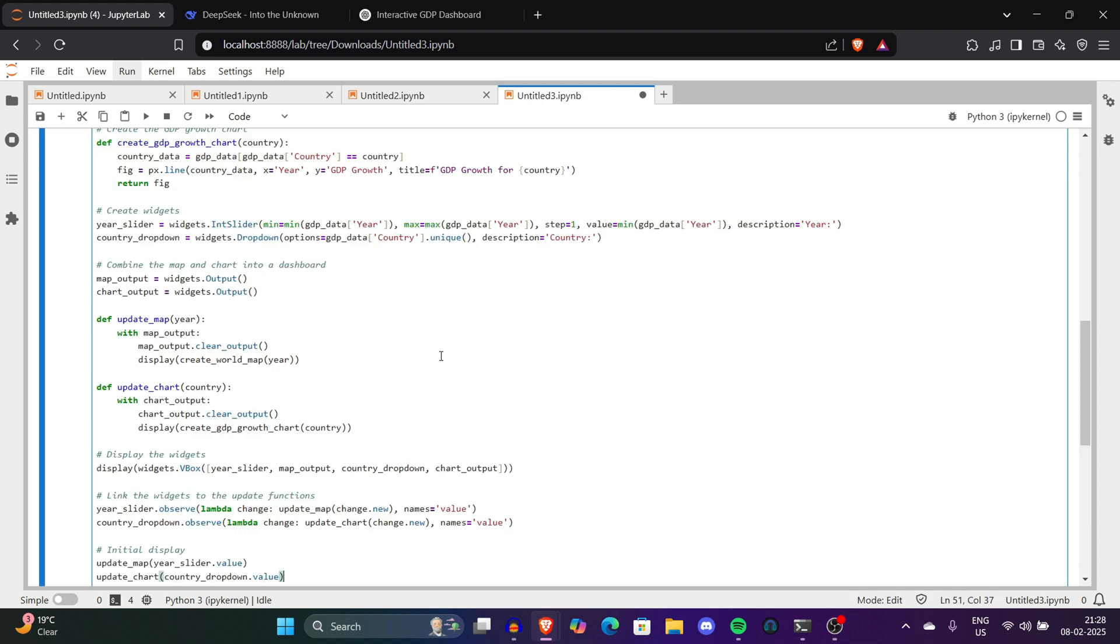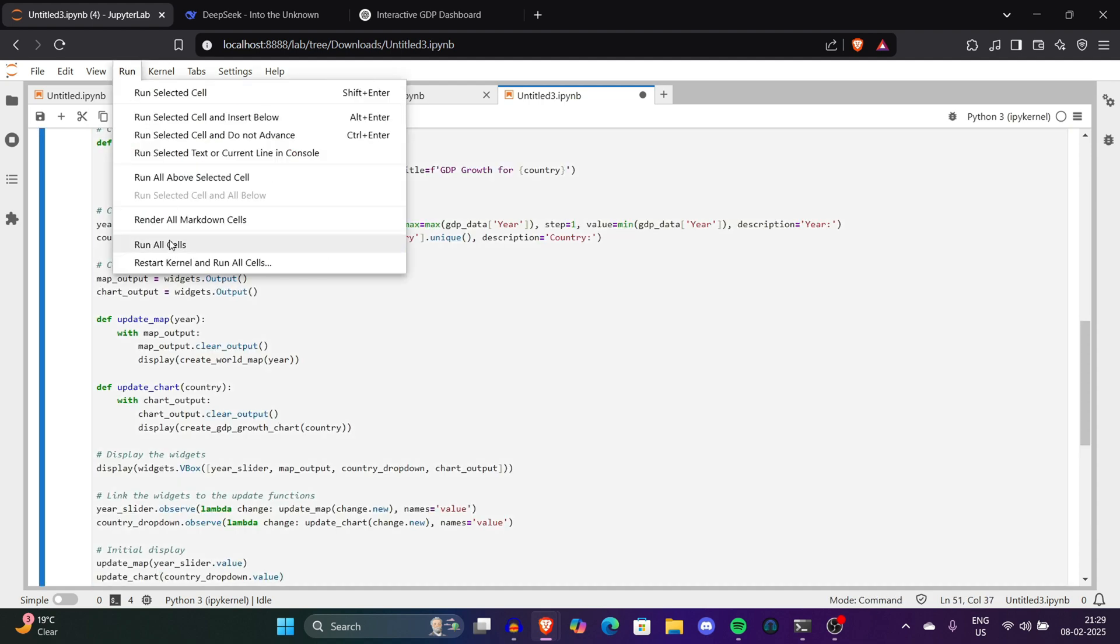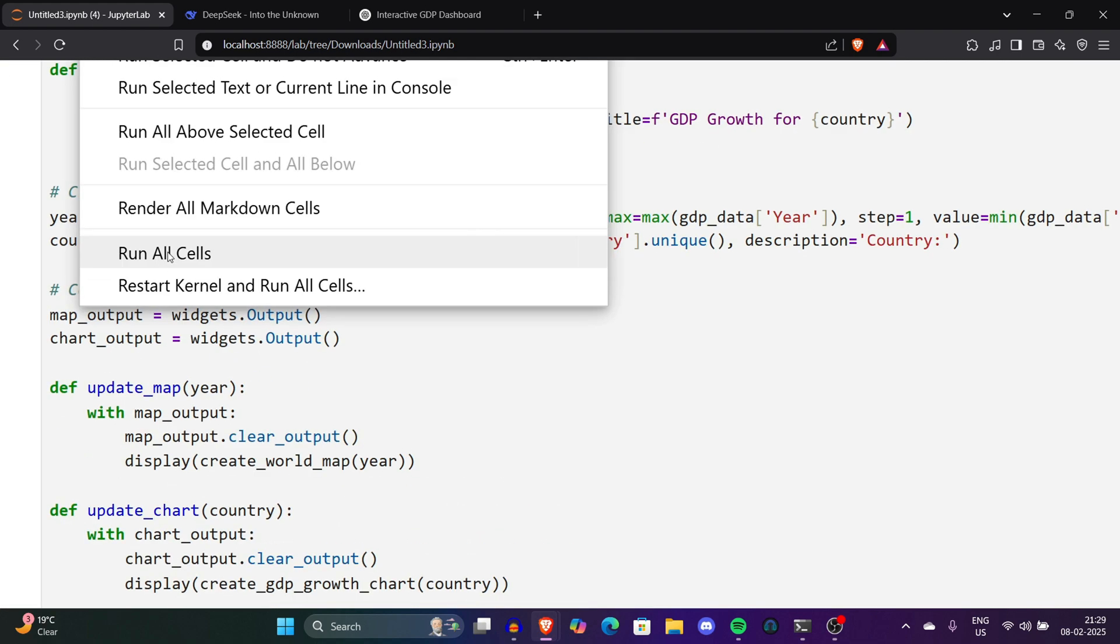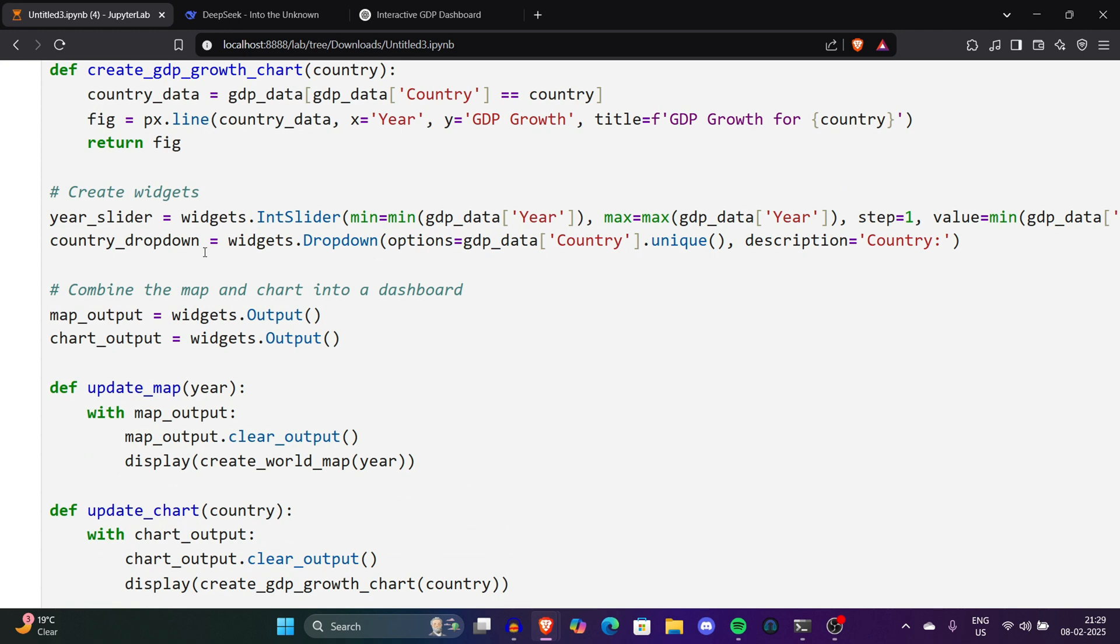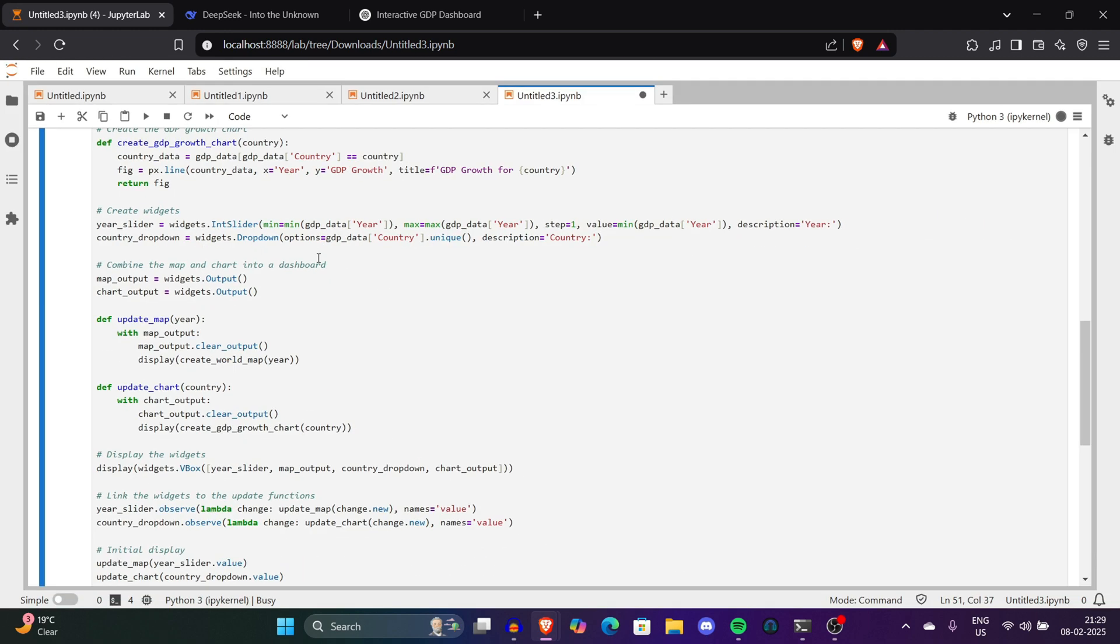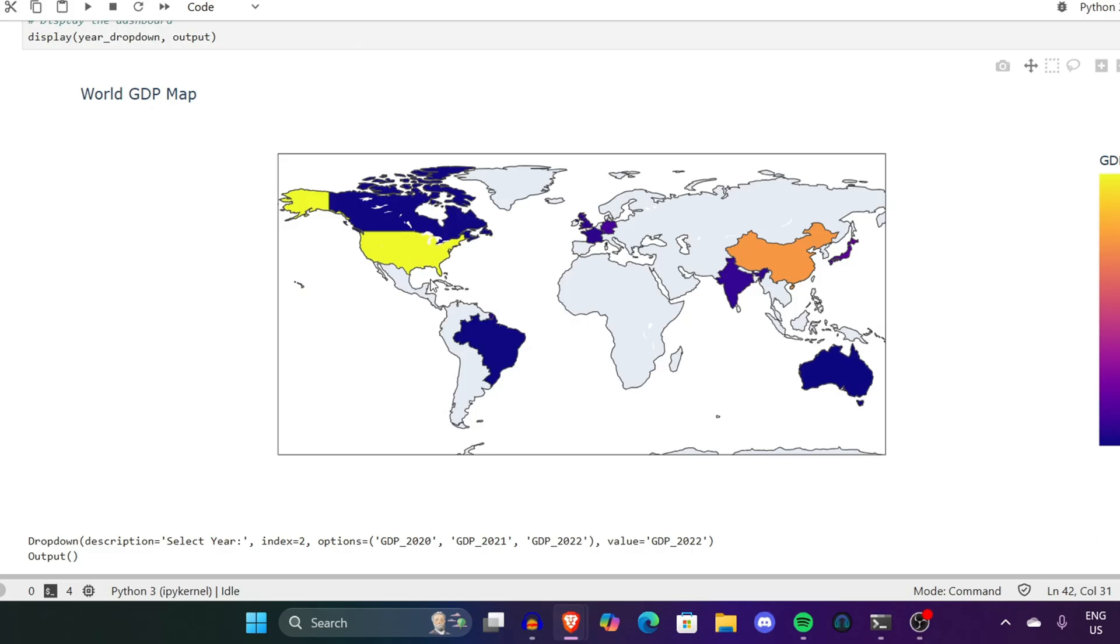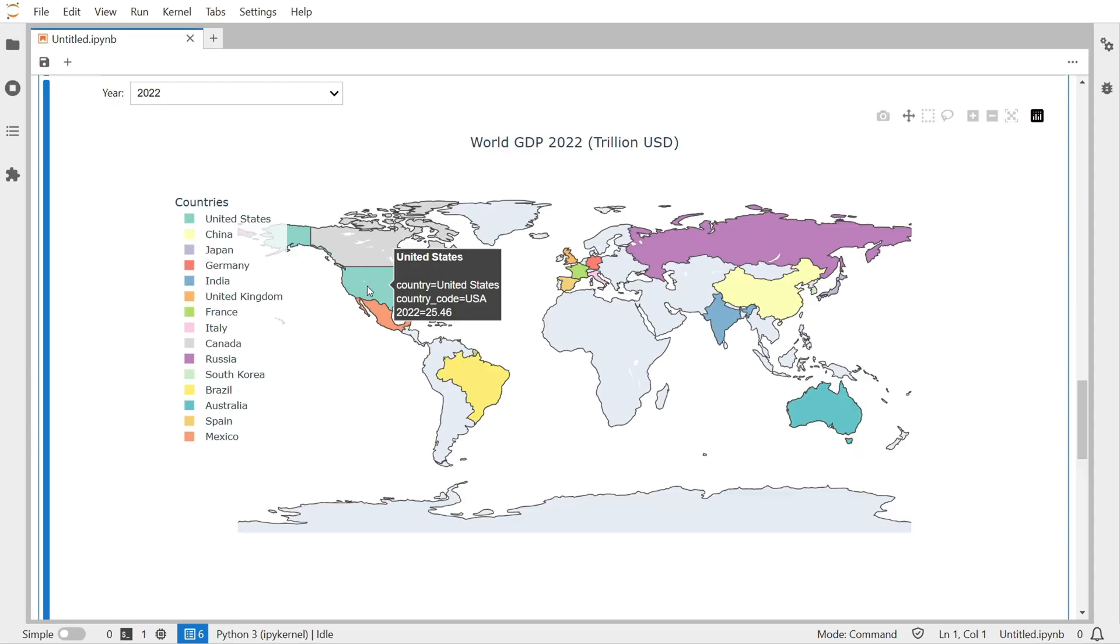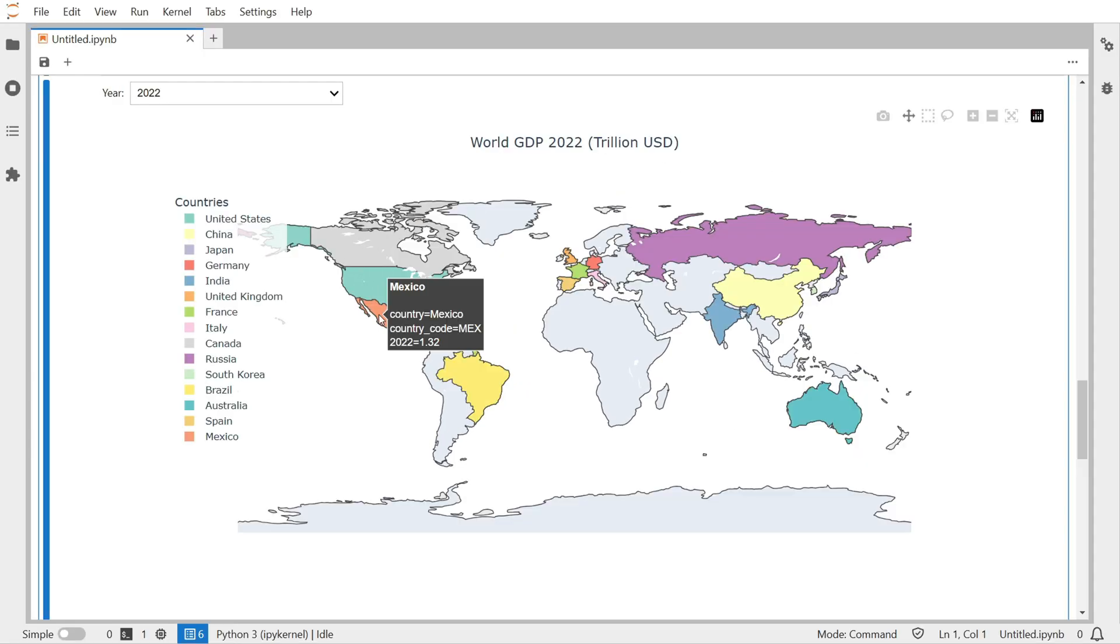You'll have to click on Run and Run All Cells. This will help you run all the cells simultaneously. Otherwise Jupyter runs all cells one by one which can be very redundant. You can see the data has been loaded. It's 2022 data.